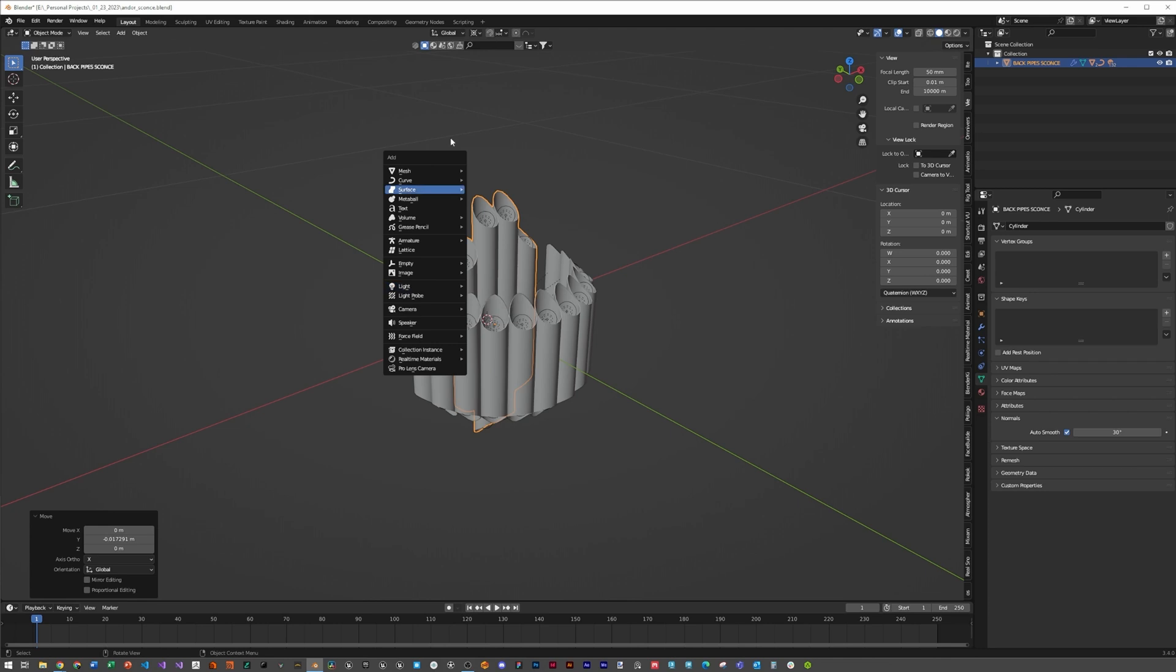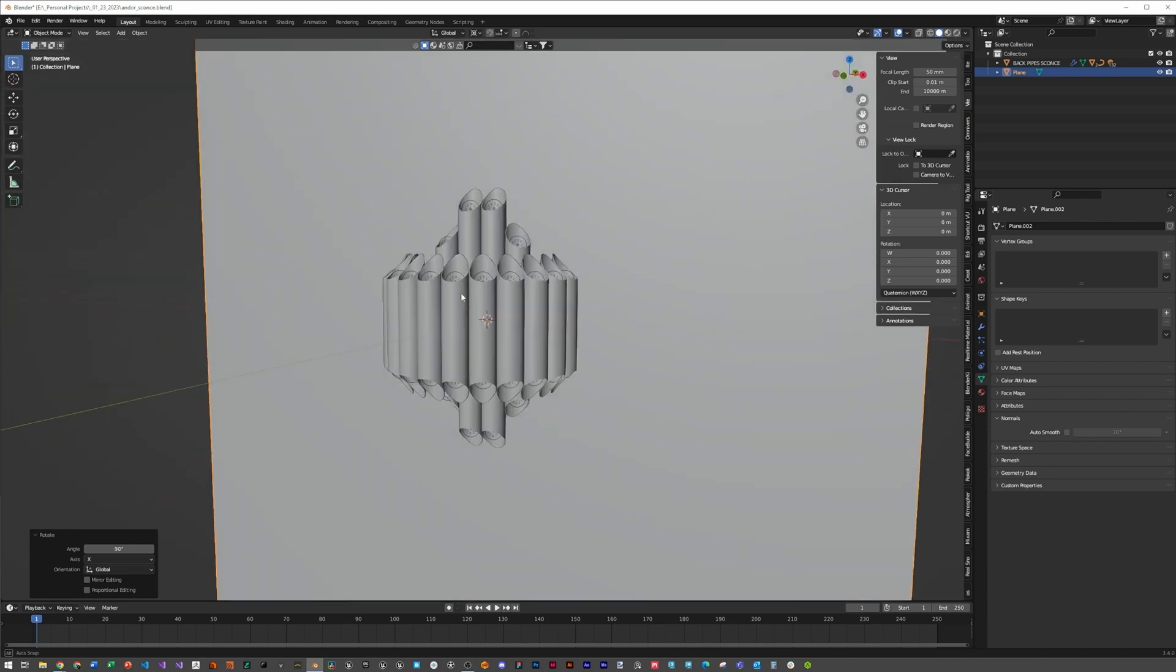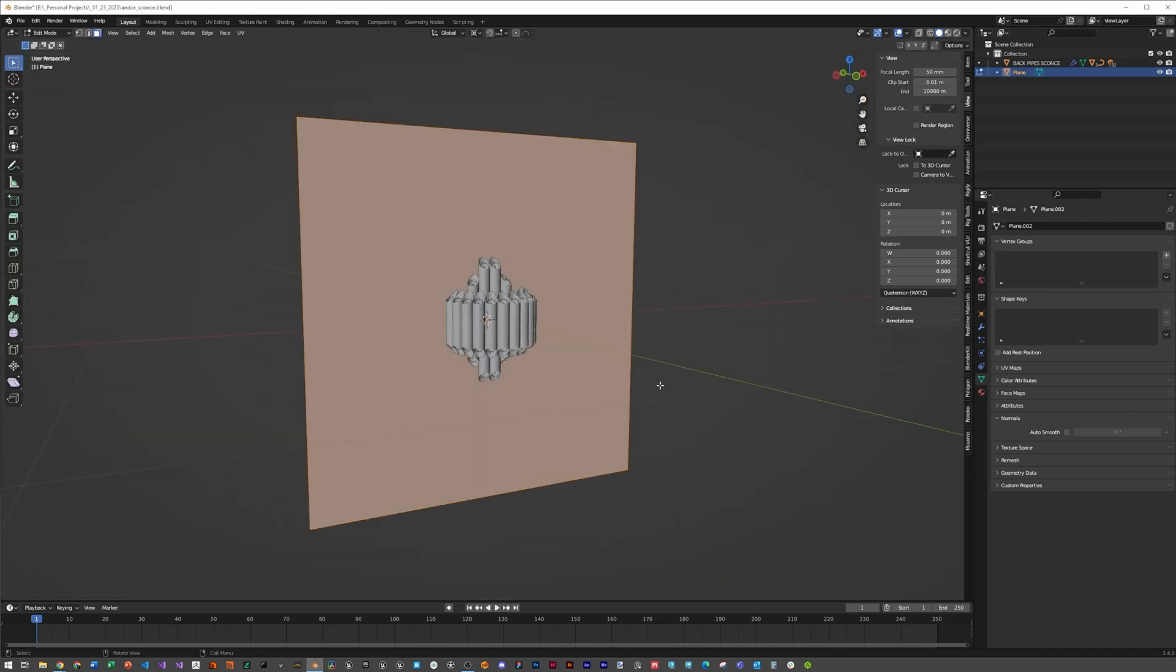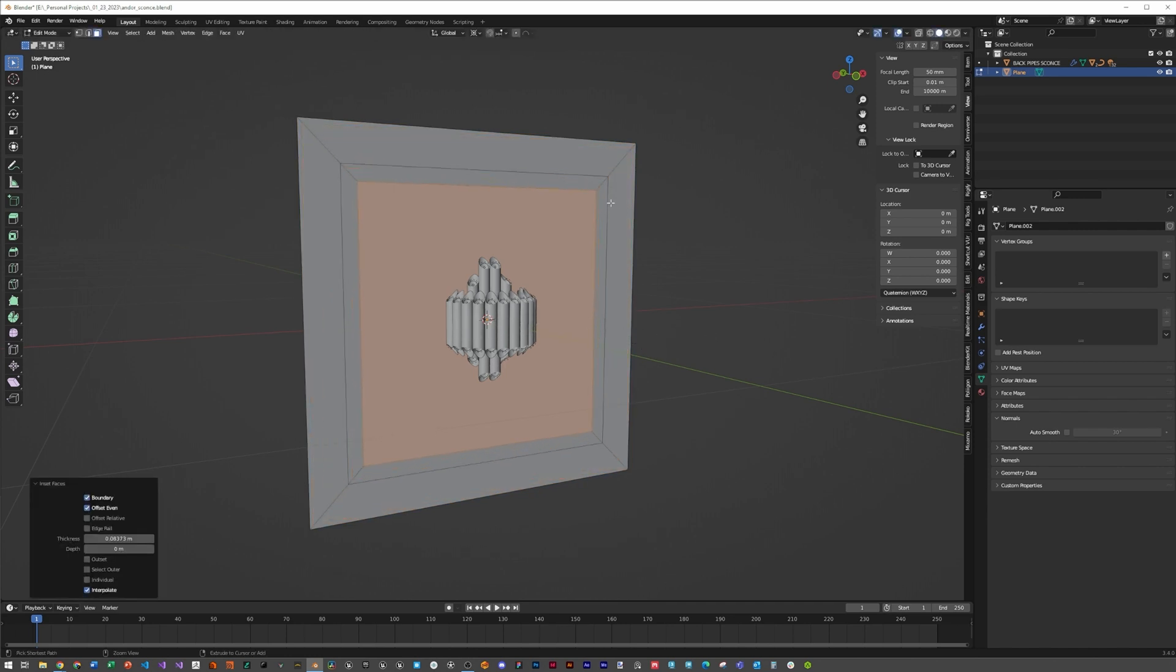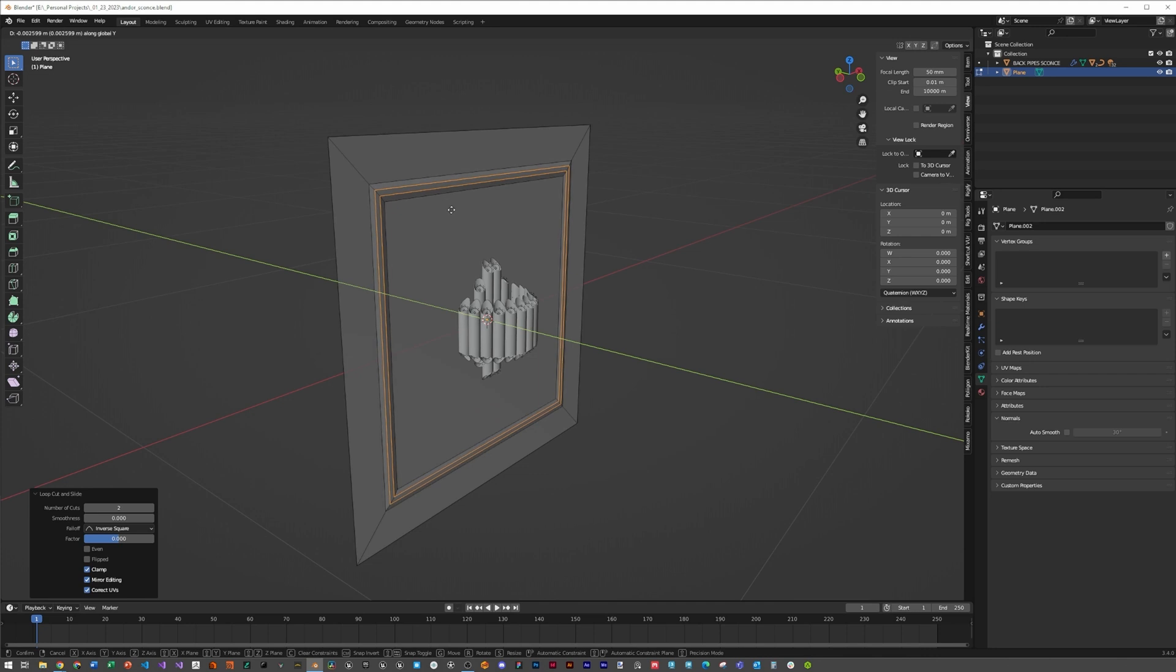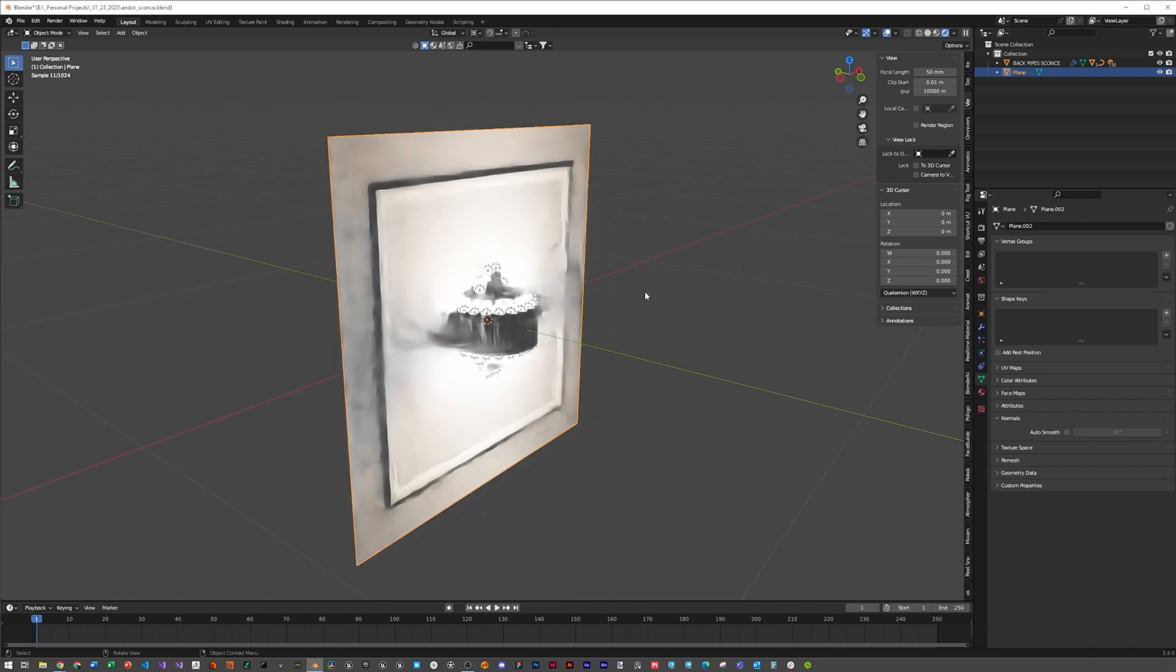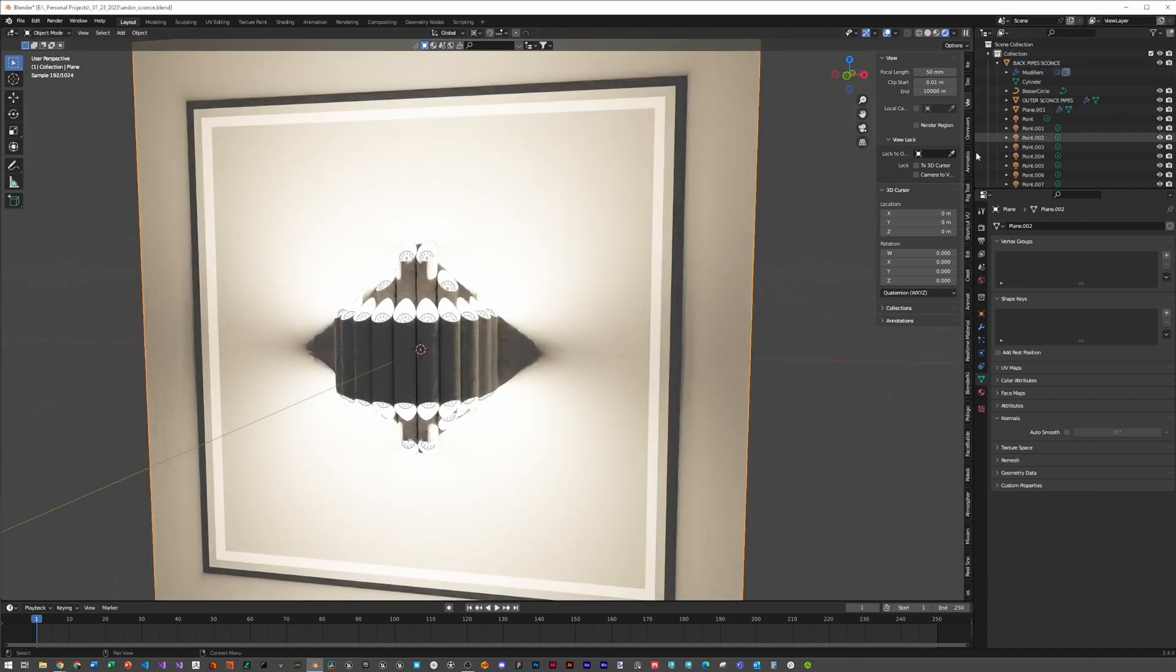Hit shift-A, mesh, plane, scale that down a bit, rotate X 90, and now we have a wall. For a nice trim on it, hit tab, hit I, click, then hit I again and bring this into a size you like. Hit ctrl-R, scroll once so you got two lines, click, then before clicking again hit GY and hold shift and bring those out a little bit. Go into Z rendered mode and we've got a nice sconce.